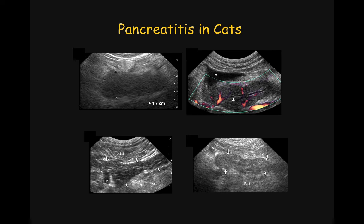Pancreatitis in cats can be more challenging to diagnose, as the clinical presentation can be more subtle and confusing than in dogs. As much as pancreatitis seems to affect preferentially the right lobe of the pancreas in dogs, it commonly affects the left lobe in cats. In cats, most commonly we will see only one or a few of the supportive features to support the diagnosis, and therefore the changes may not appear as obvious as in dogs. Let's look at a few cats with pancreatitis.